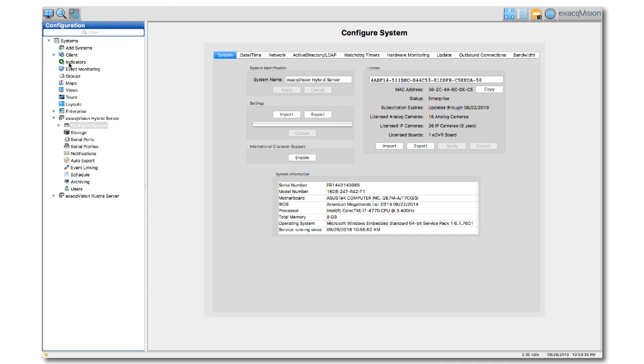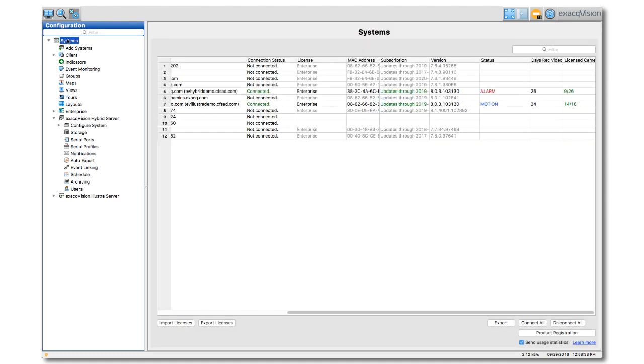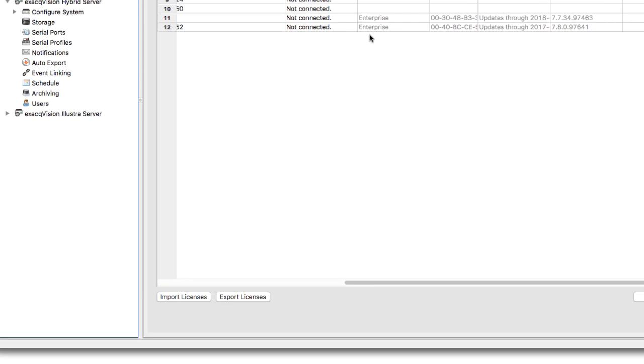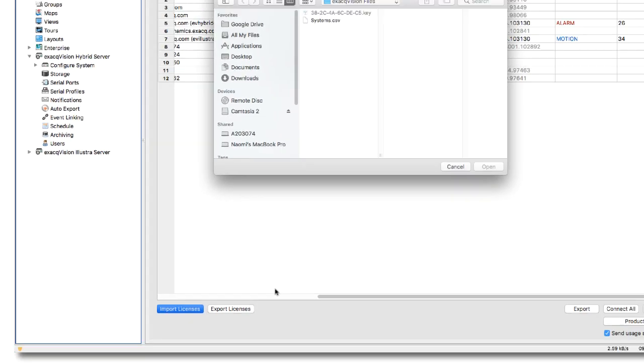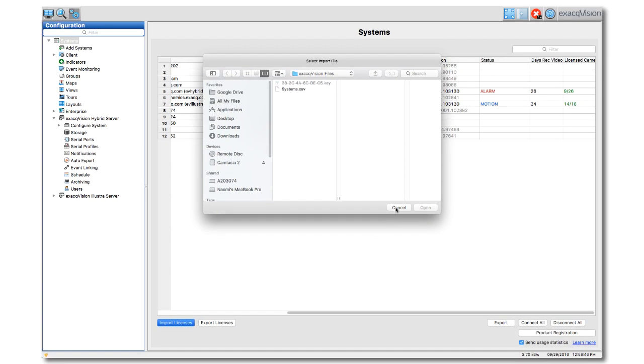License keys can also be applied using the Systems page at the top of the configuration tree. From here, you can import single licenses or, if connected to more than one server, many systems simultaneously.